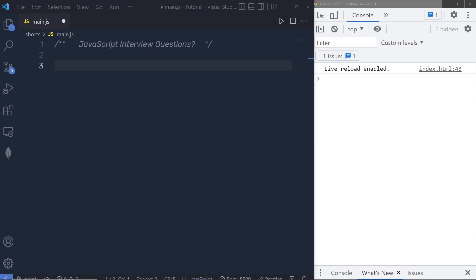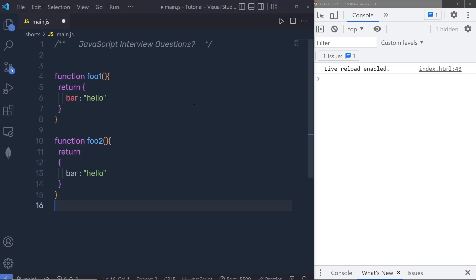Hey everyone, welcome back to Daily Tuition. In this JavaScript series we are going to learn essential JavaScript programs that might be asked in the JavaScript interview. Let's start with the first example.